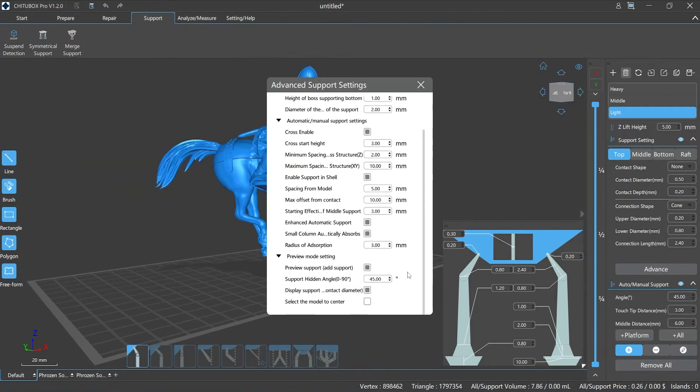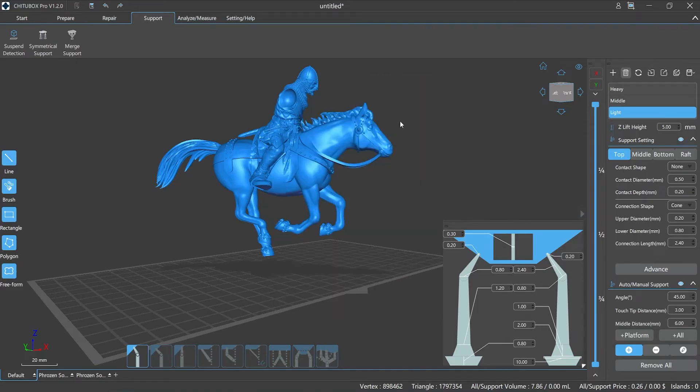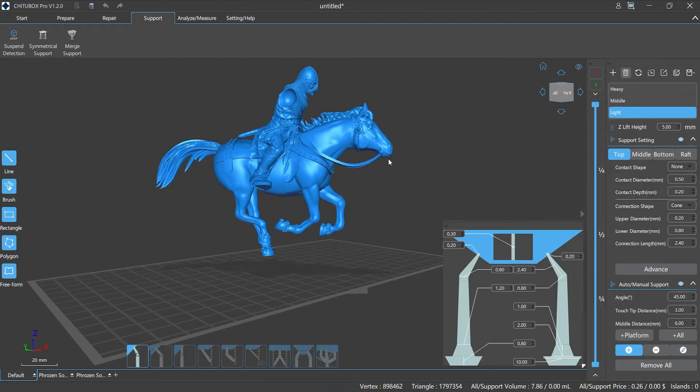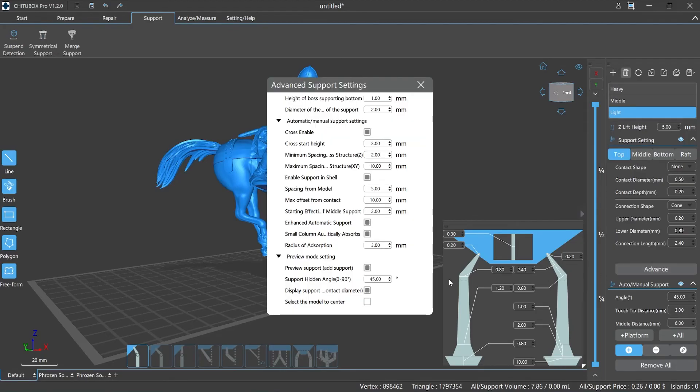Preview mode setting. Preview support, add support. You can choose to enable or disable the preview when adding supports manually. When this function is enabled, the support is displayed in green perspective, and we can preview the shape, position and size of the supports.